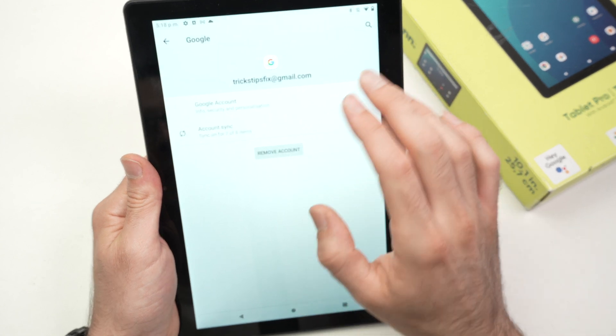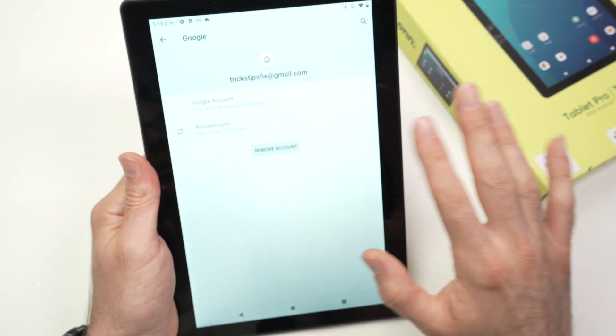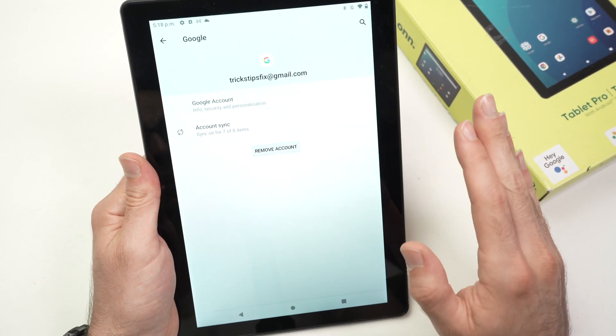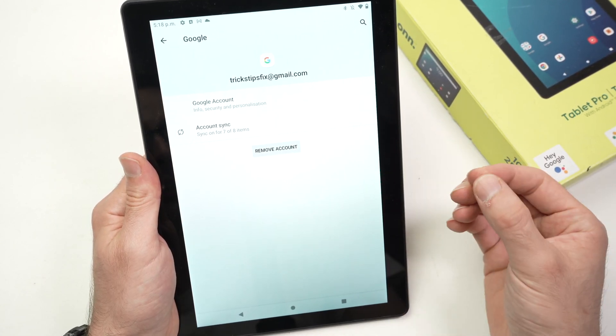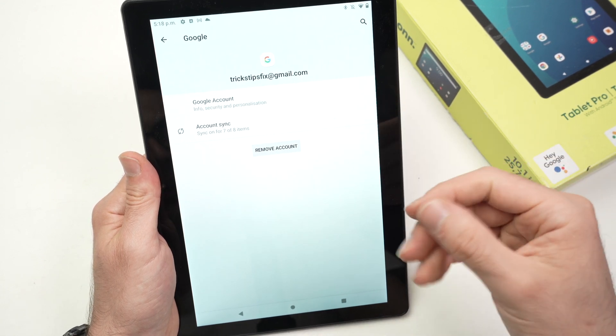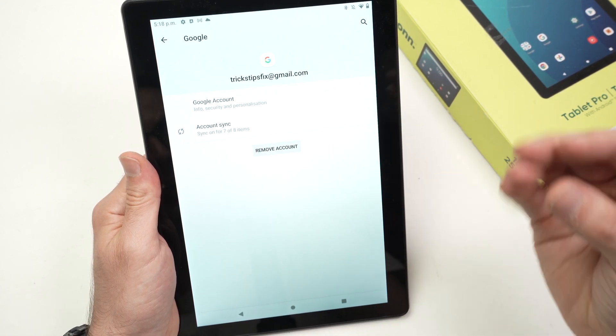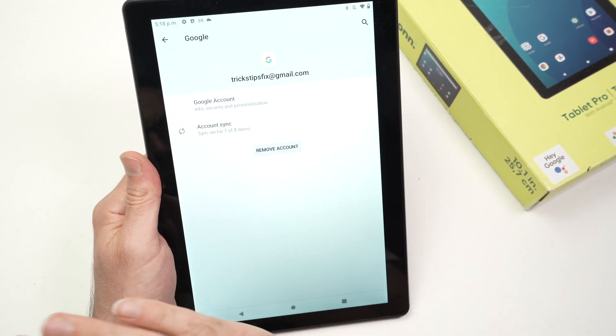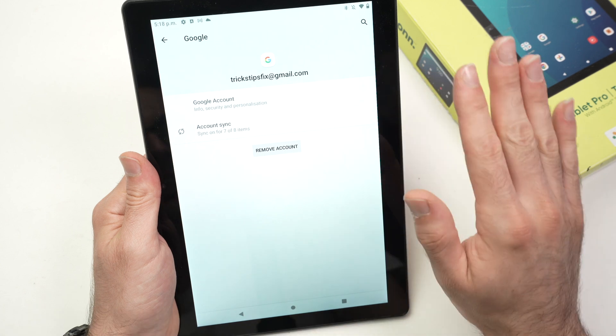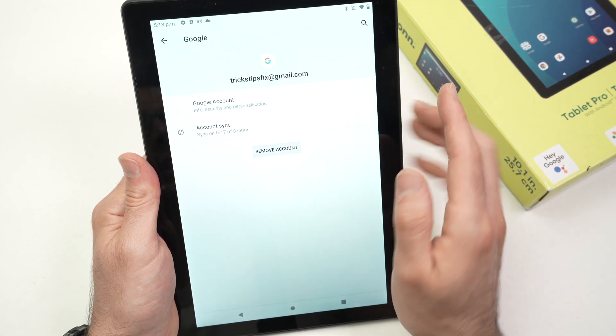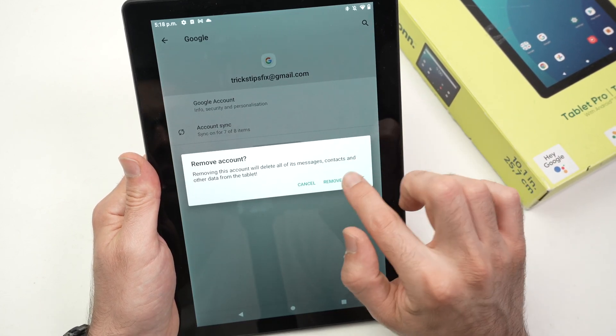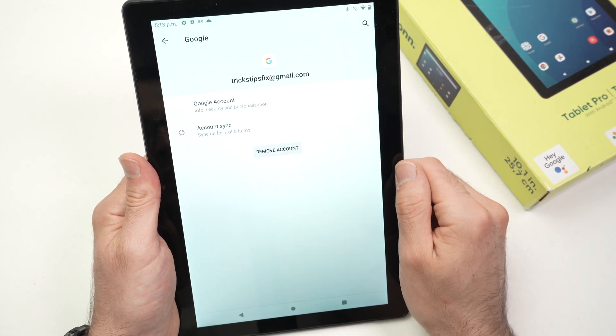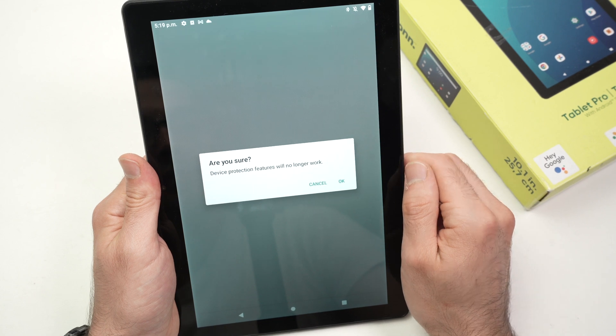This is just to make sure that the account is removed and even if you do a factory reset it won't ask for the password of this account when it's time to set it up again, so your account will be completely gone from the memory. So click remove account, remove account, are you sure?